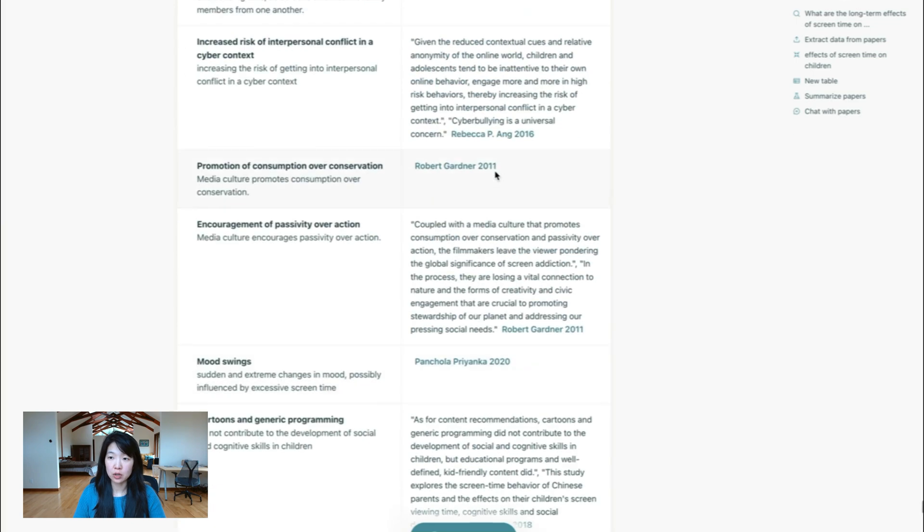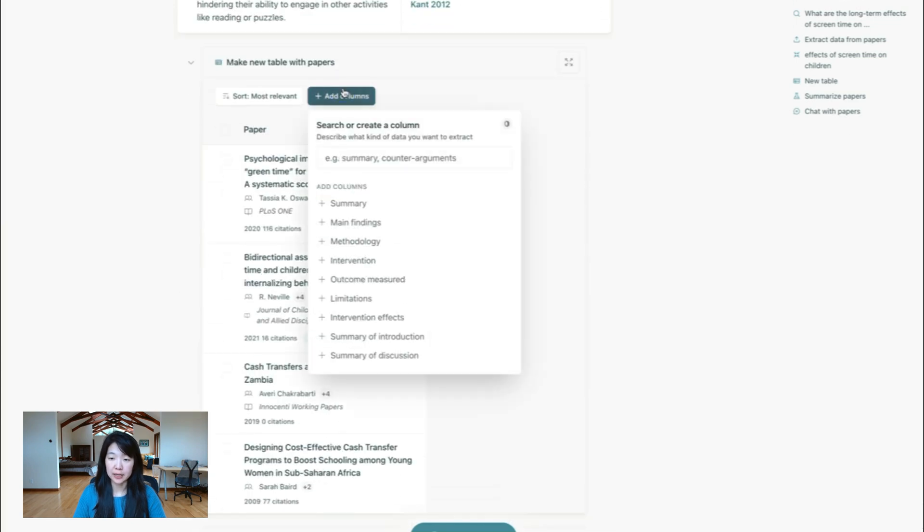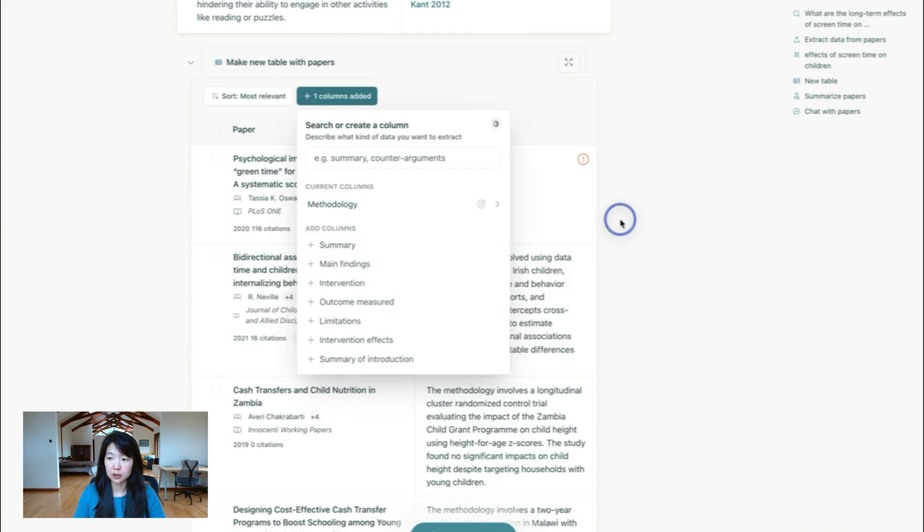From any of the tables, you can also add more columns, just like you can do in current elicit. So maybe I'll just add a methodology column really quickly.